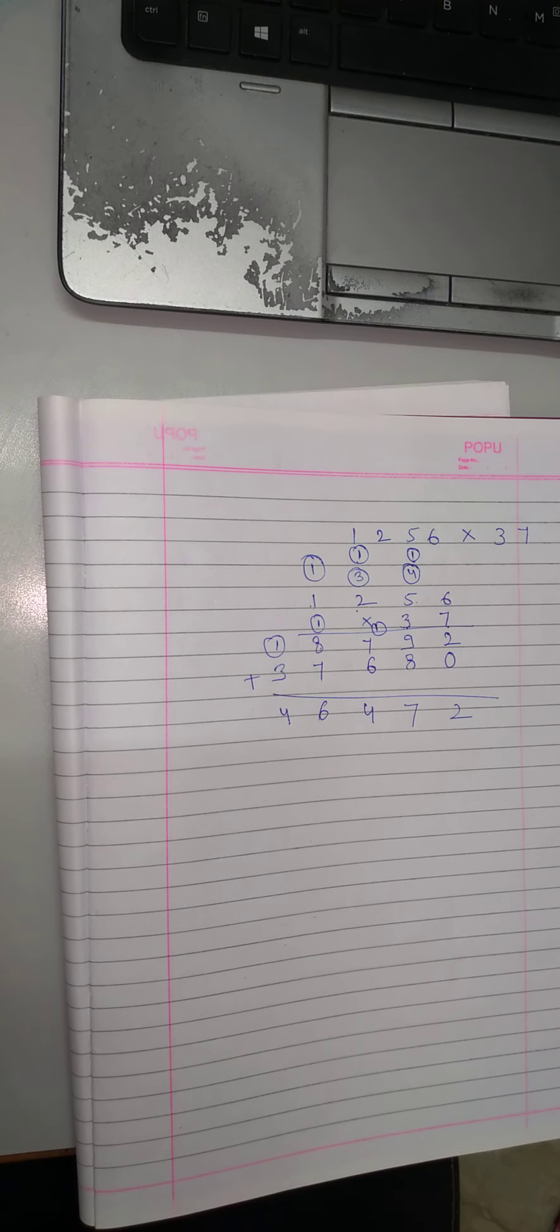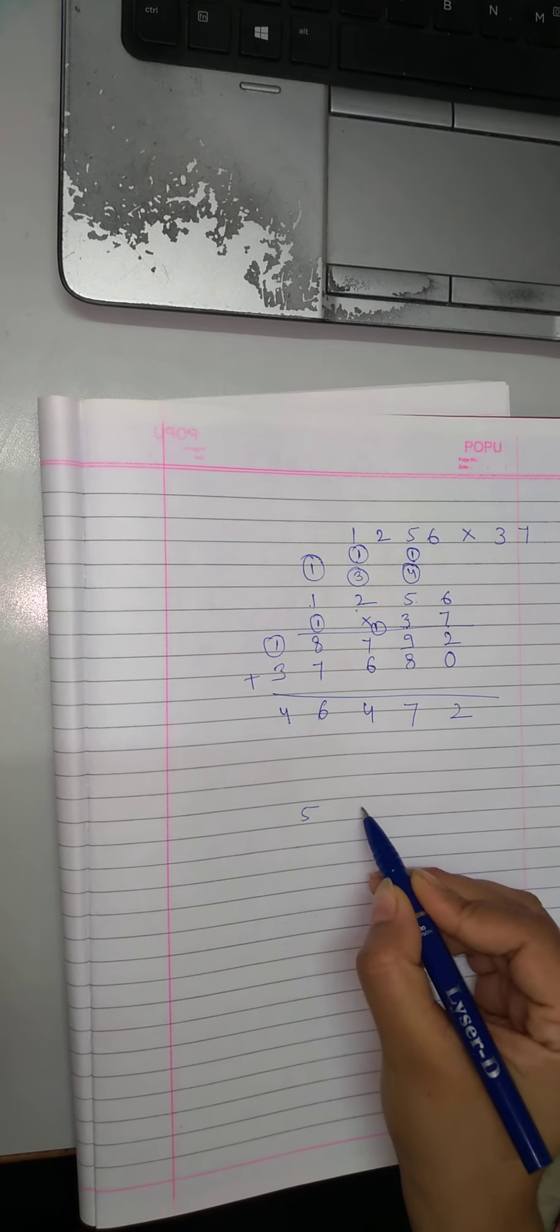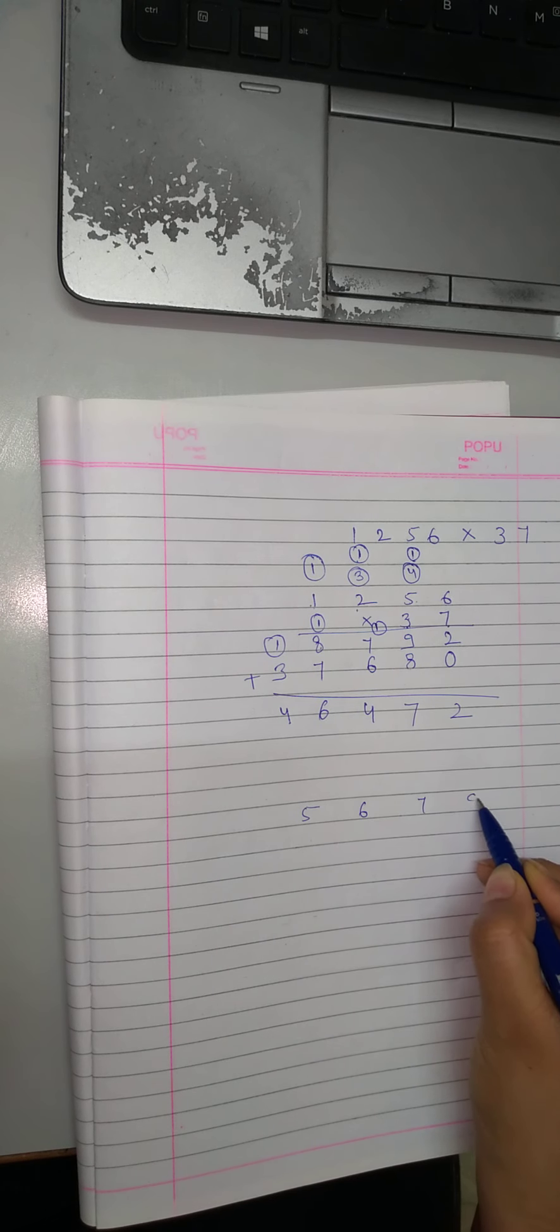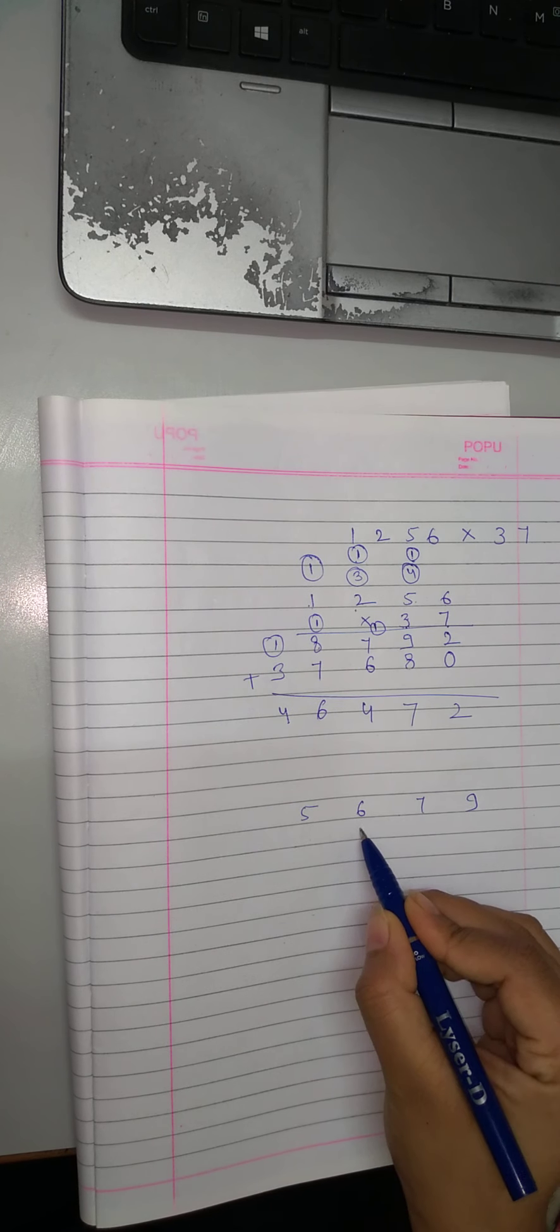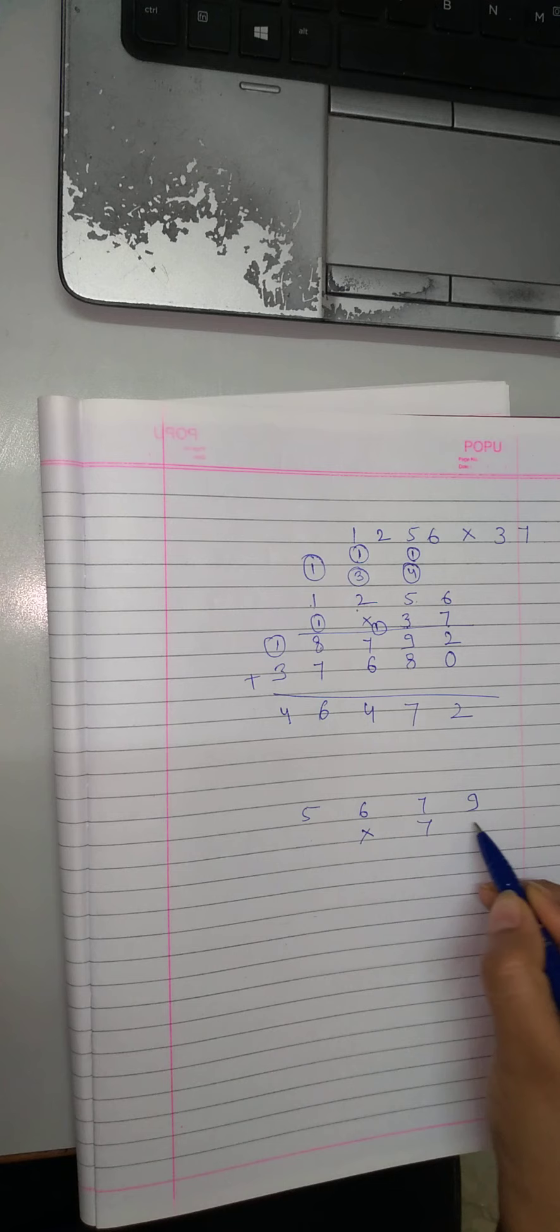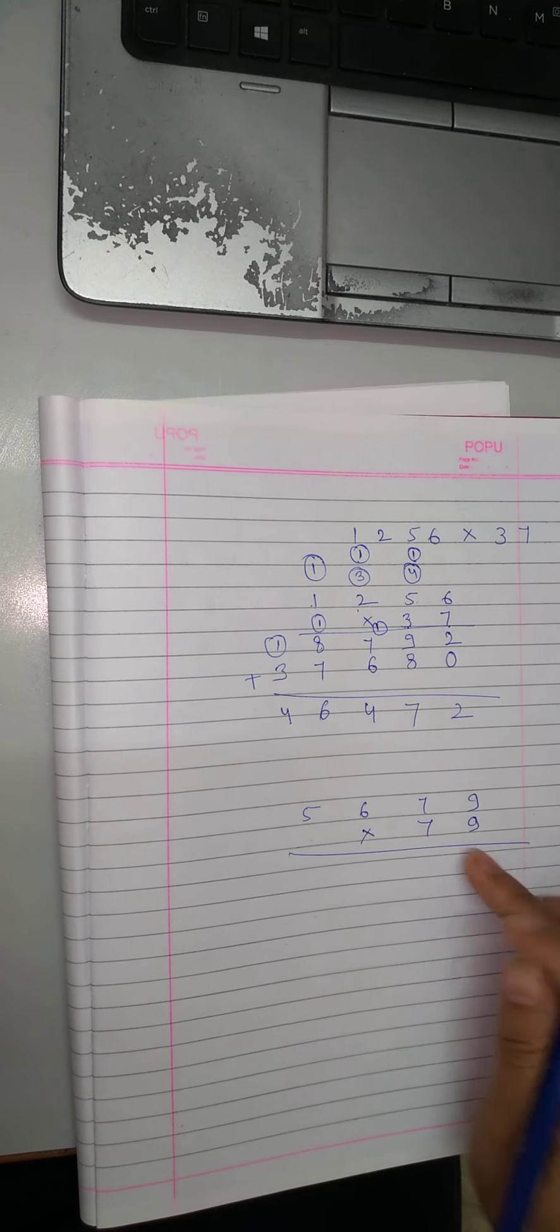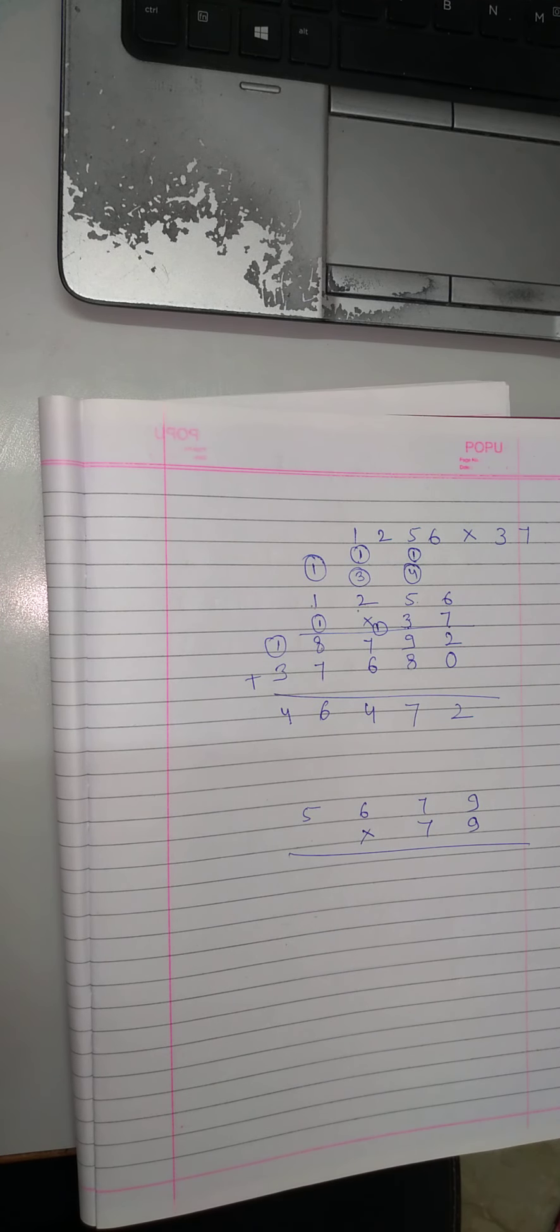Look at one more example. Like we have to multiply 5679 with 79. Now, what we will do? Just jo ones place pe number hai, unko pehle sabse multiply karo.